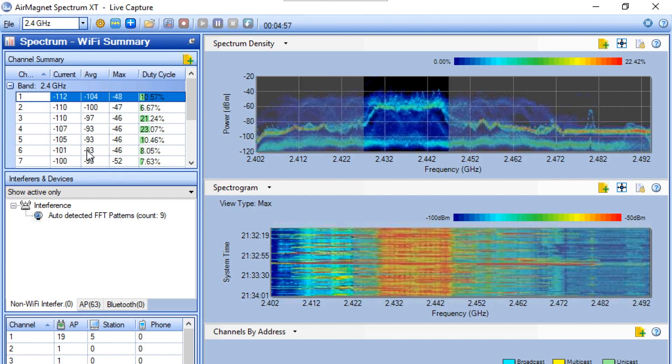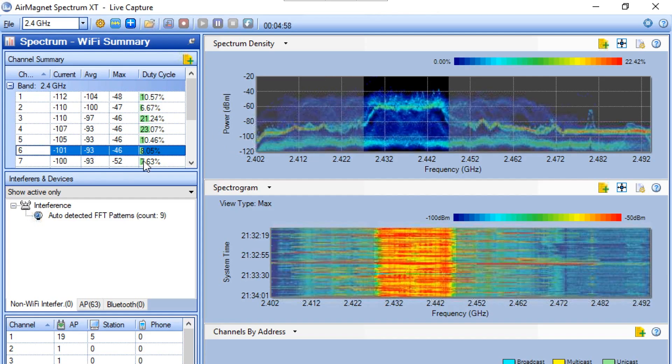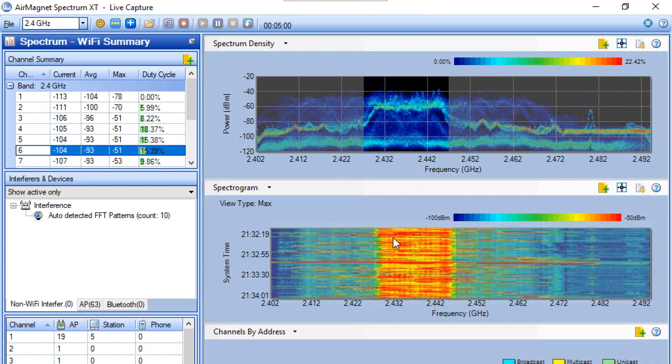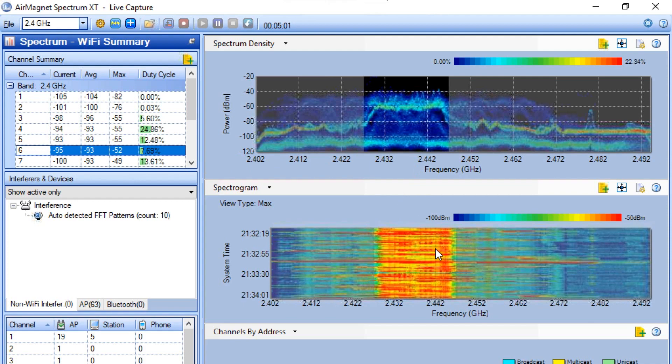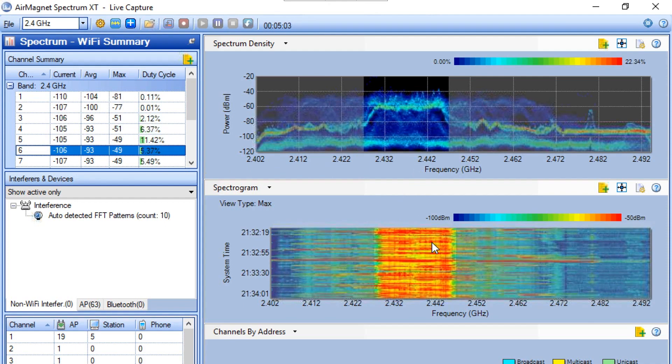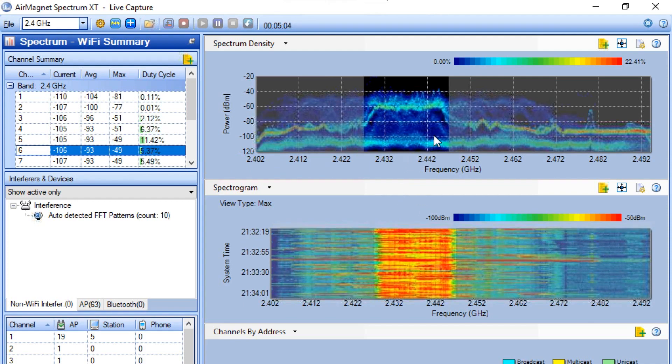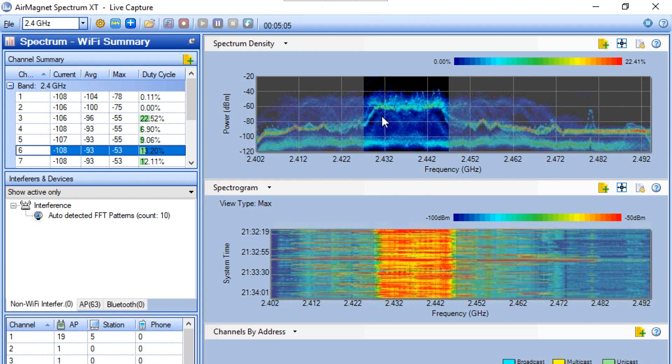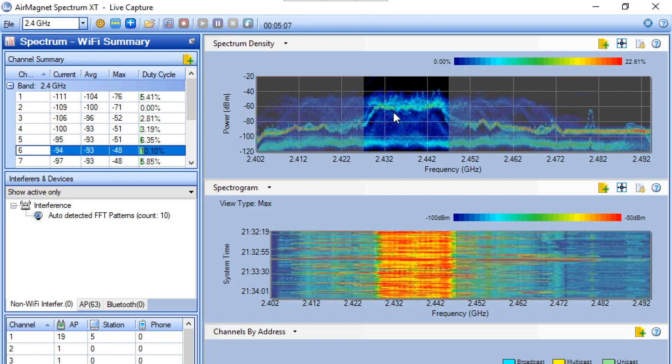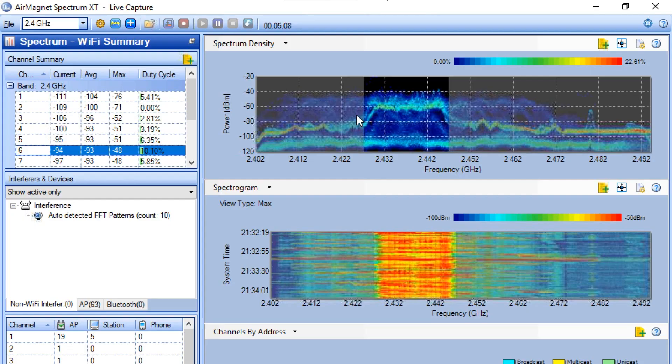But look at what's happening on channel 6. A lot of activity. And this is just in the daytime. And we'll be running the same analysis during nighttime to see what's going on there.